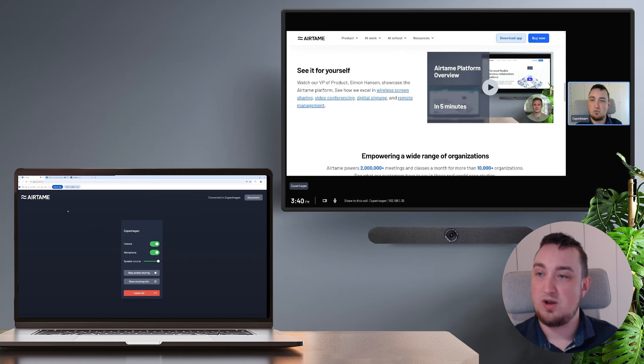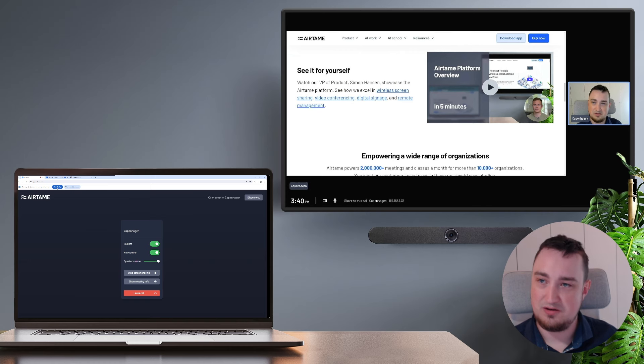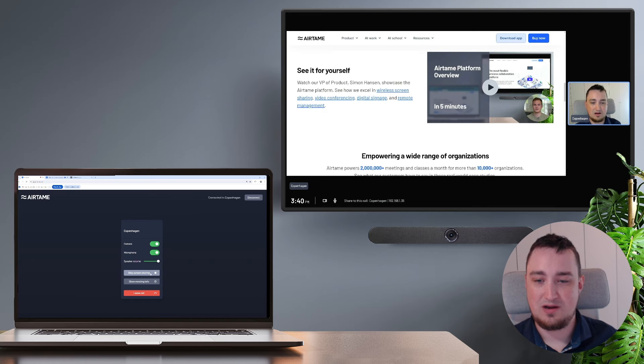When I'm ready to stop sharing again, I can either hit the stop sharing button provided by the browser or I can go back into my remote control here and click on stop screen sharing.